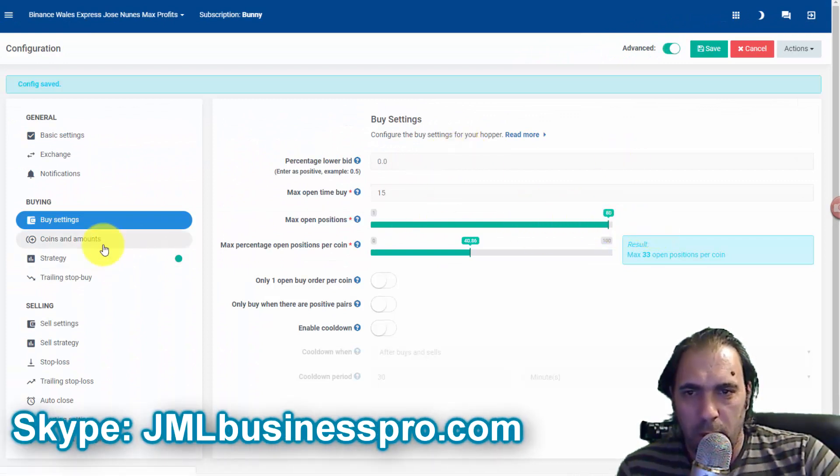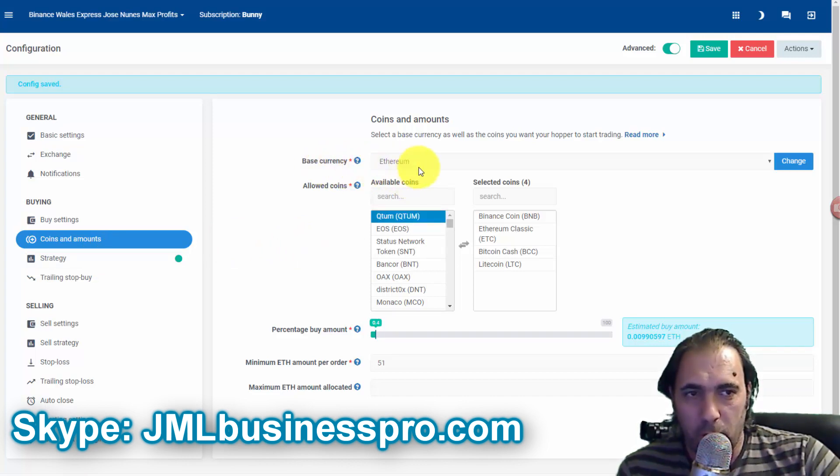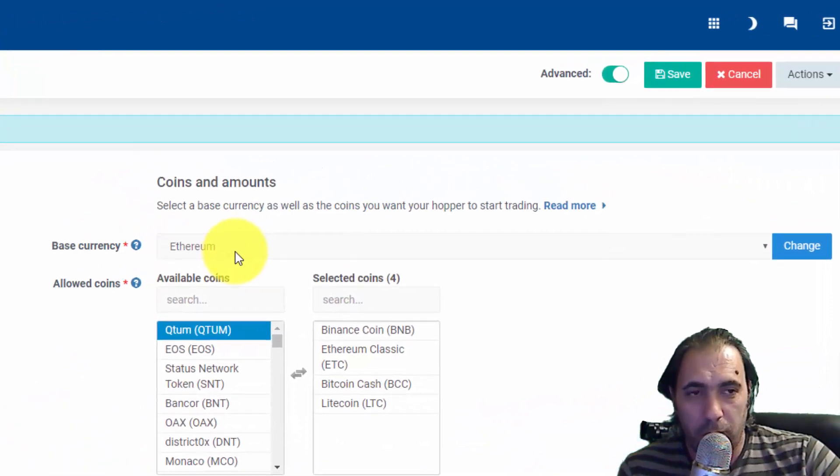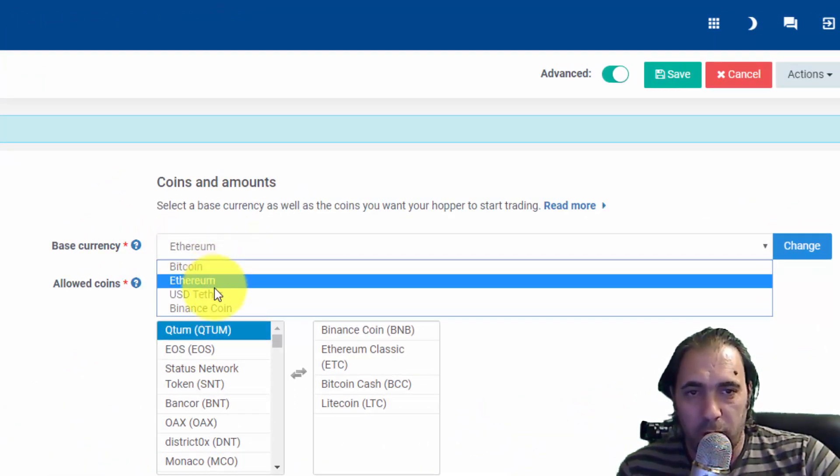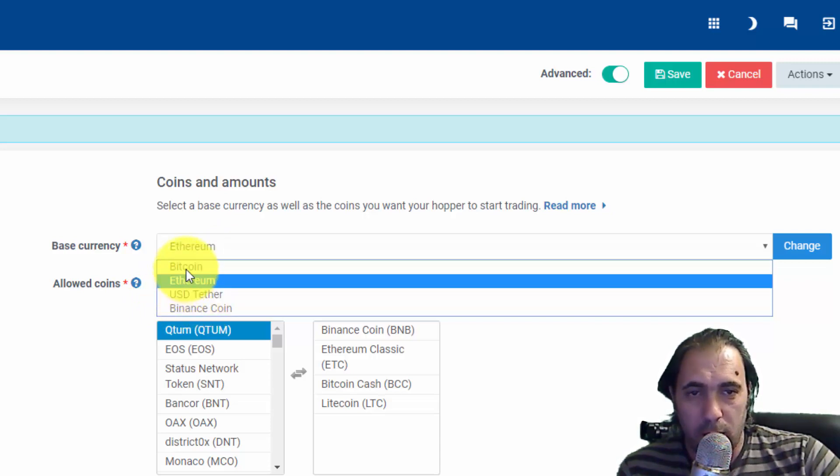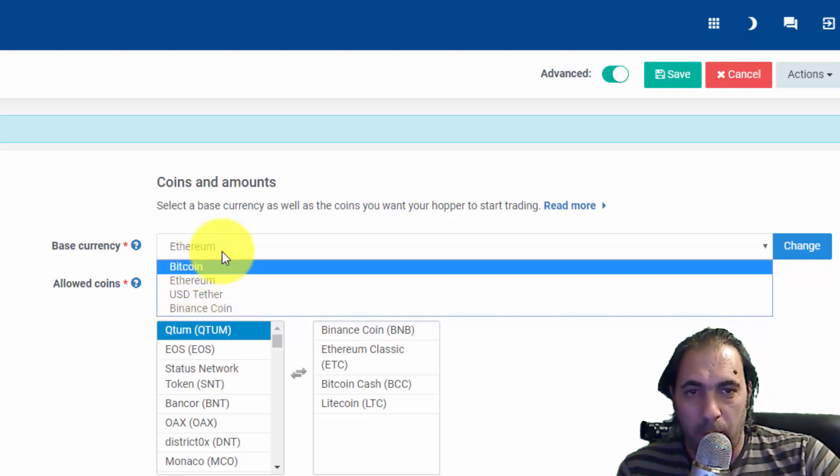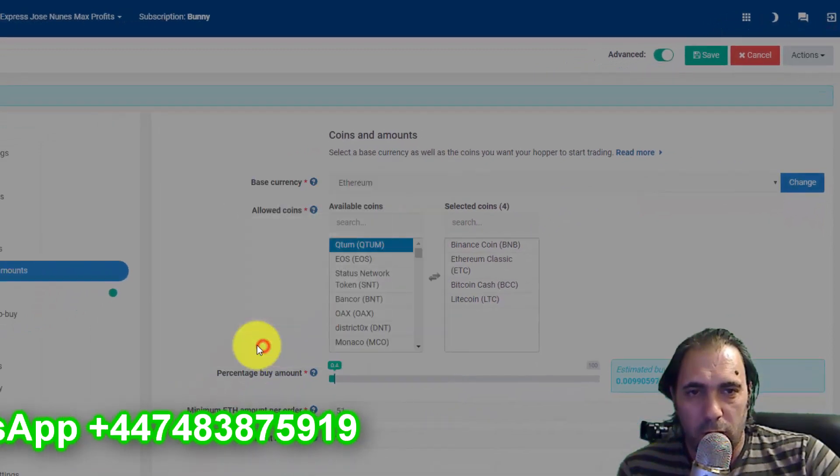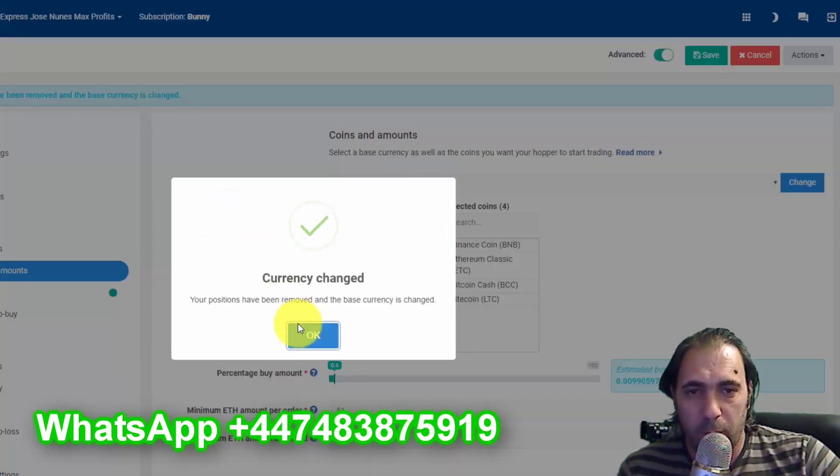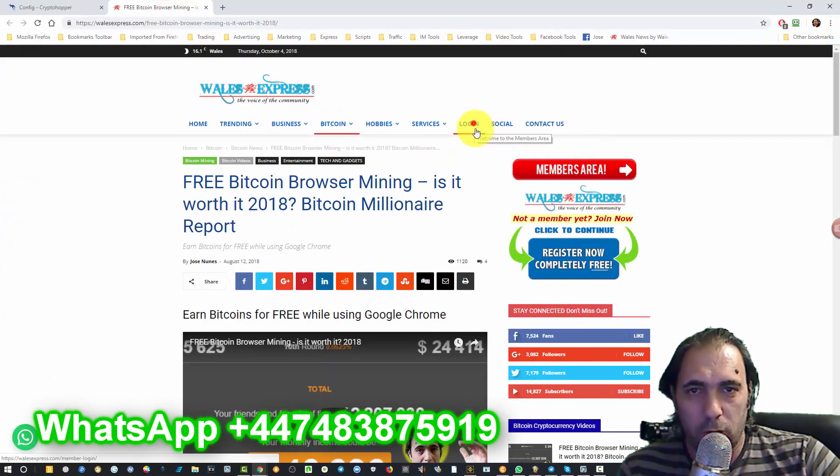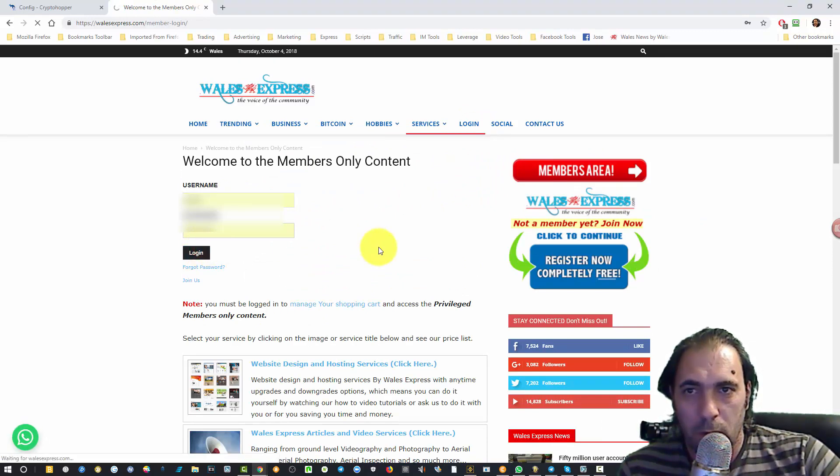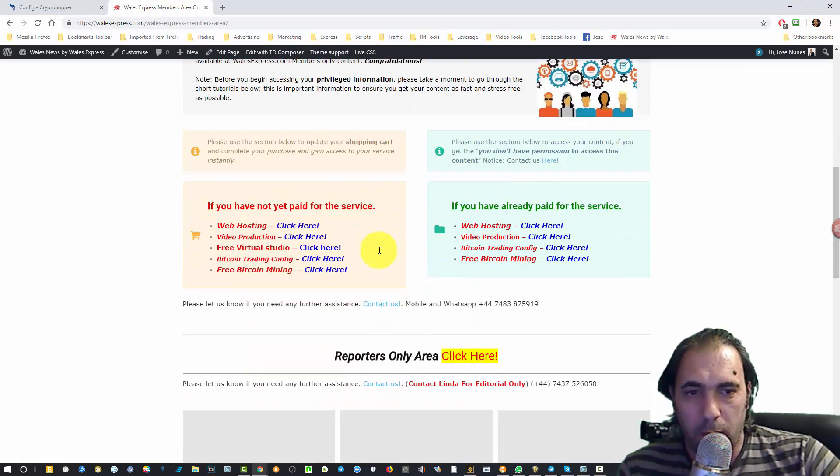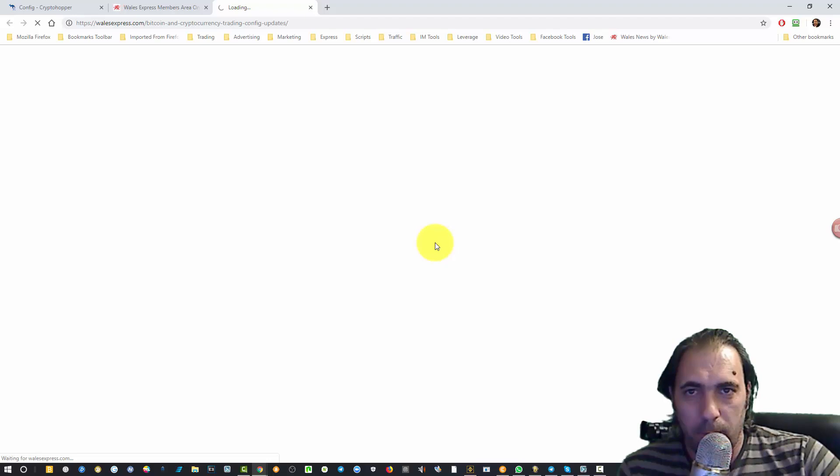Next, Coins and Amounts. On this setup my base currency is going to be Ethereum. This is very important - what you're going to use as your base currency. You can use USD or USDT, Ethereum, Bitcoin, or the Binance coin if using Binance. We're going to use Ethereum, so I click Change and accept the change. Now this is very important - if you're going to go to the members area to get your signals, log into the members area at 12xpress. If you've already paid for the service, click Bitcoin Trading and Configs.